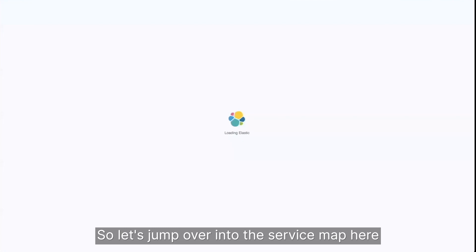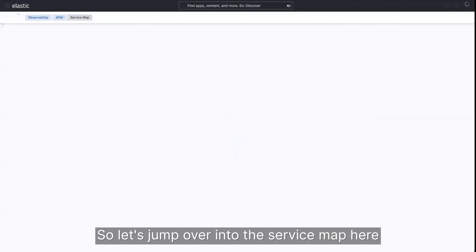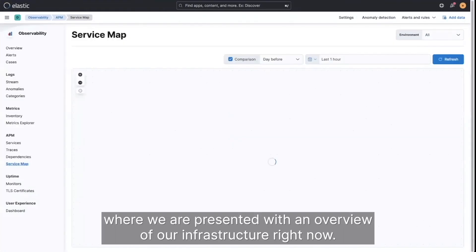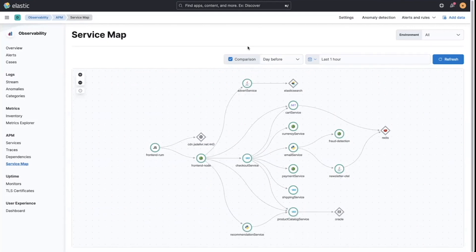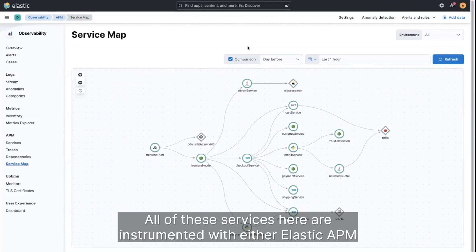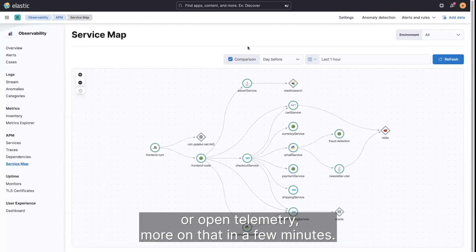So let's jump over into the service map here, where we are presented with an overview of our infrastructure right now. All of these services here are instrumented with either Elastic APM or OpenTelemetry. More on that in a few minutes.